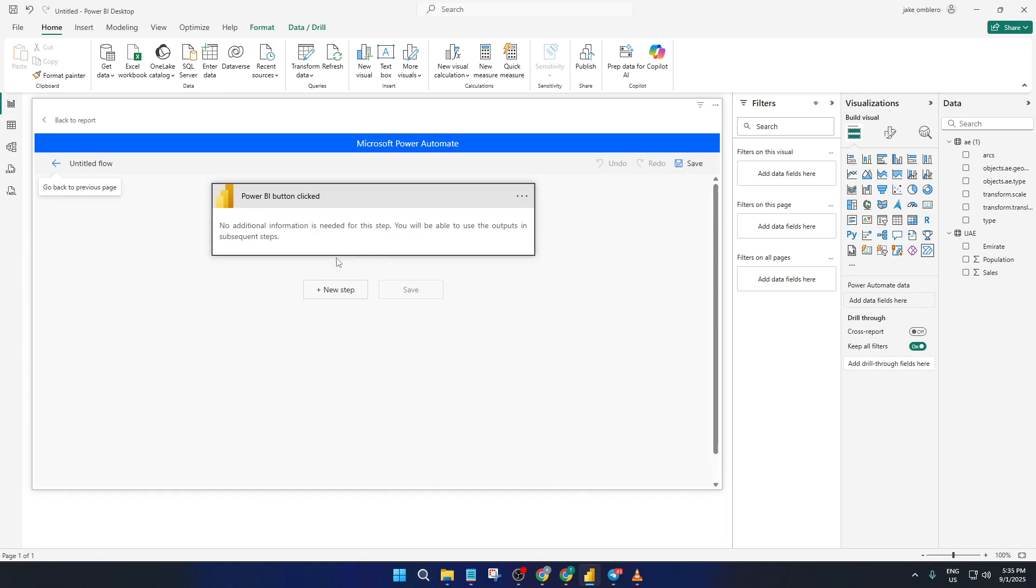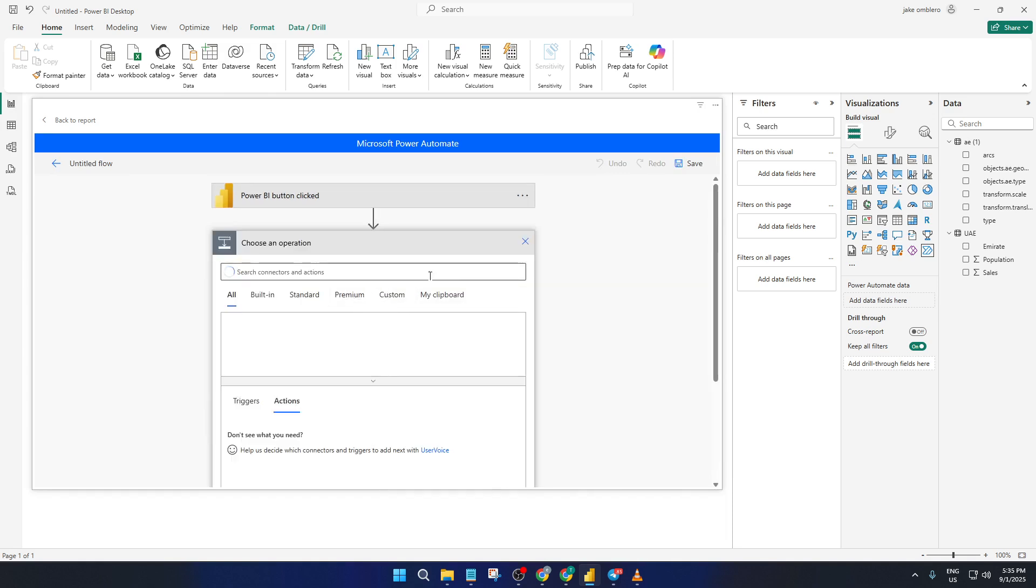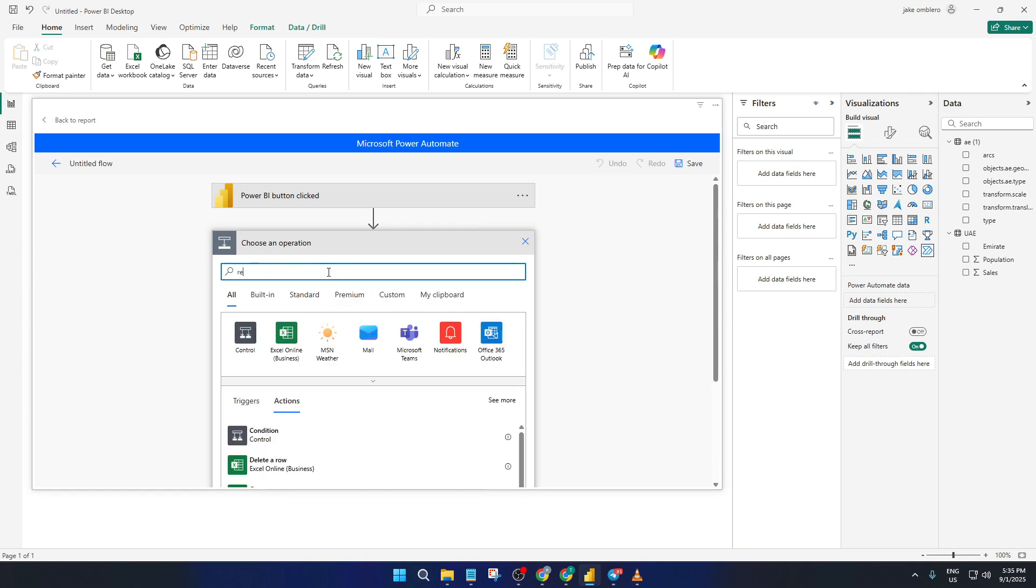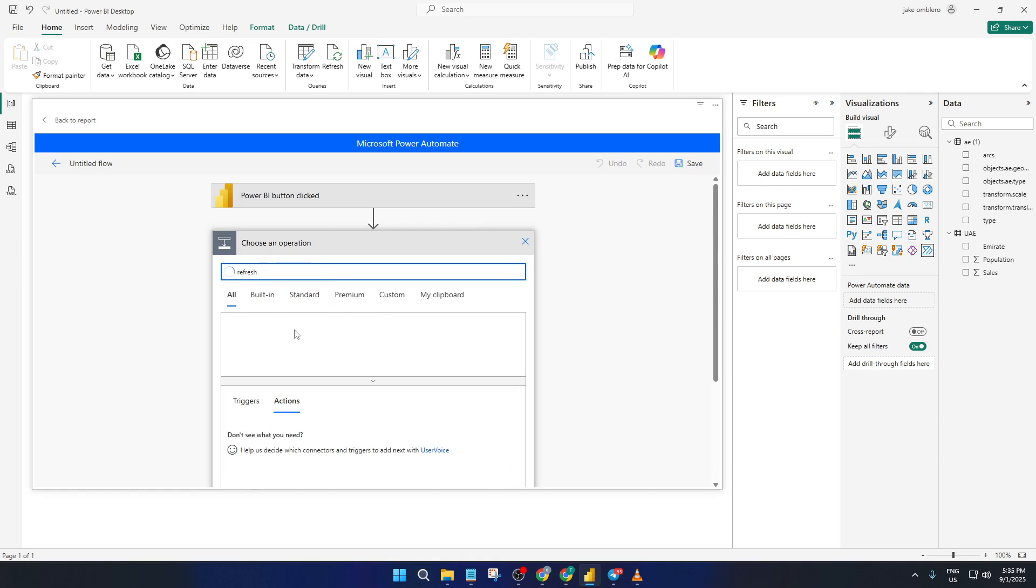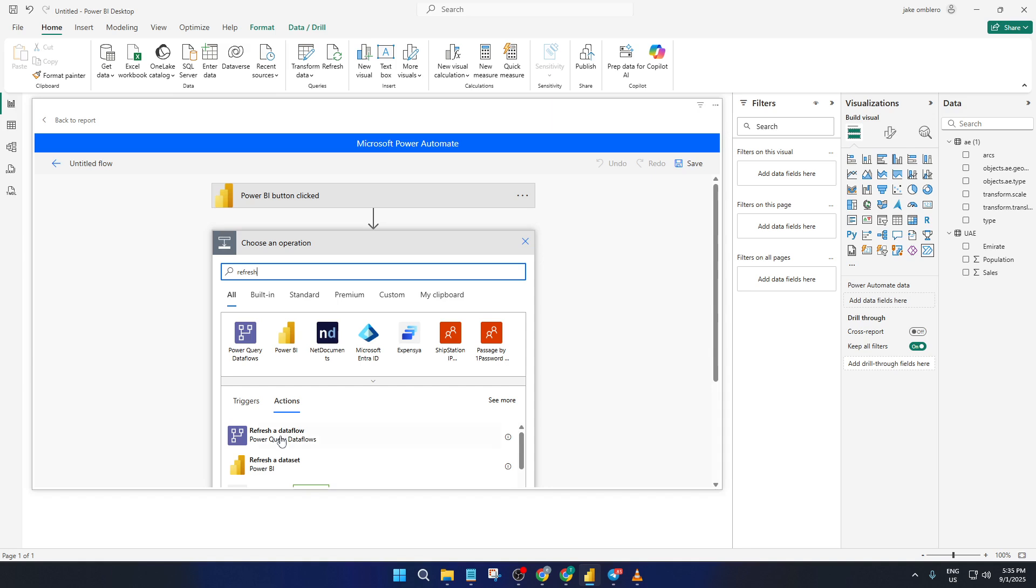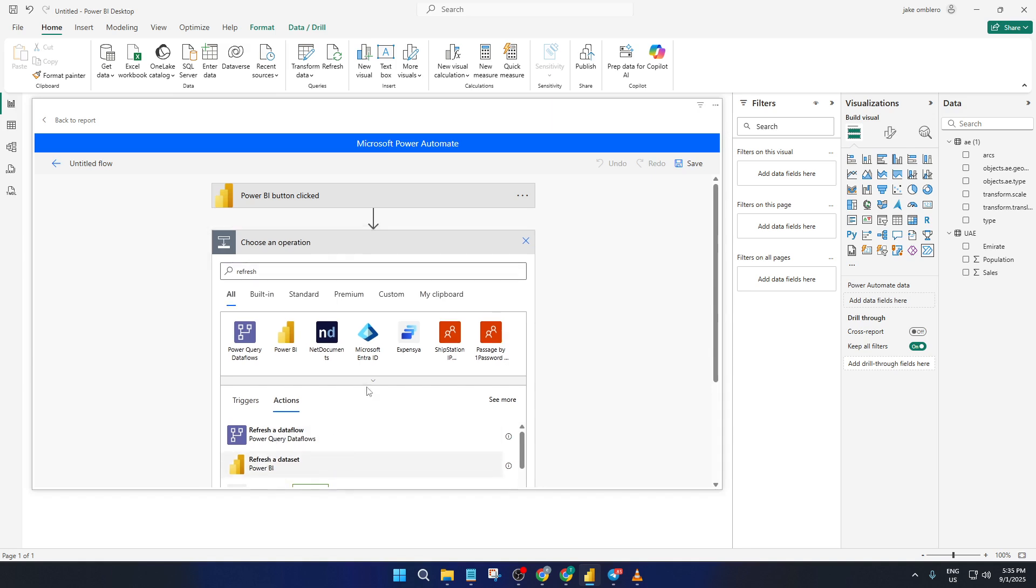In your flow editor, click New Step. Here comes one of the most important parts. In the search bar type refresh. You'll see an action come up called Refresh a Dataset. Go ahead and select that one. This step tells Power Automate exactly what you want to happen when someone uses your button.